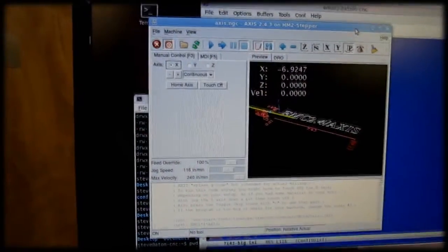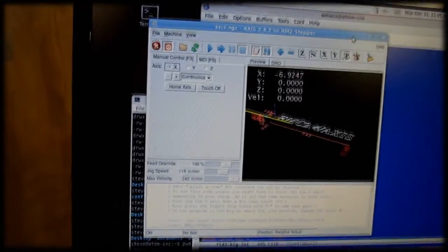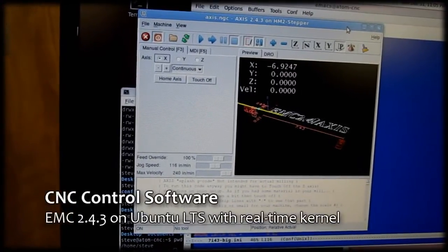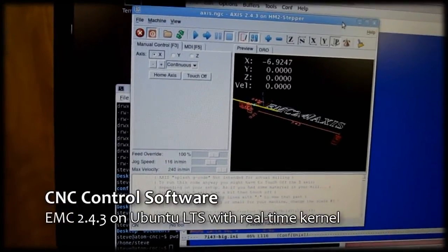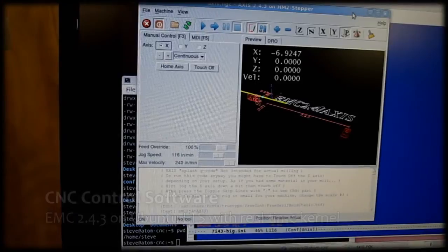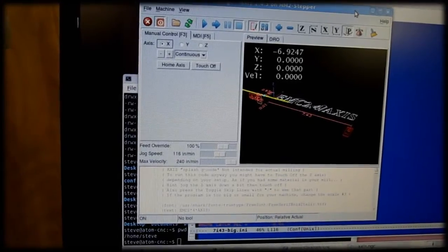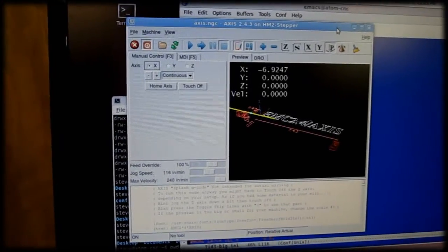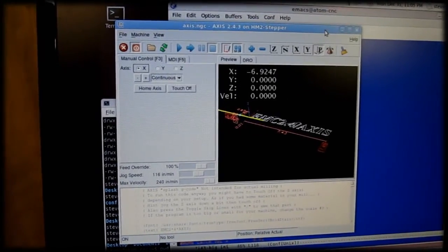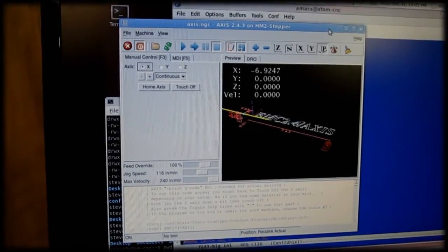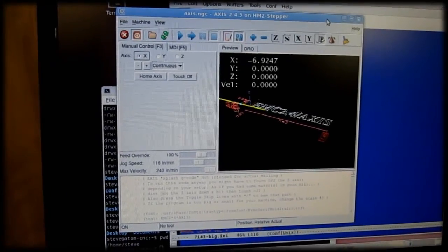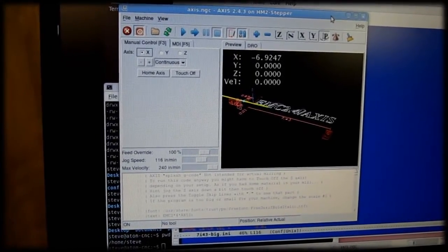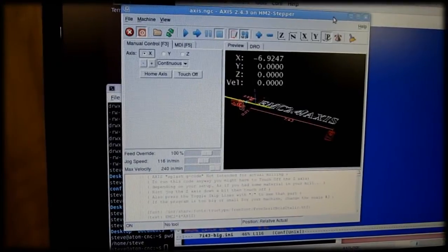I'm running EMC 2.4.3 on Linux for the CNC control. I've had good luck with this software. I've been running it for quite a while, just driving parallel ports, and now it's gonna have a nice upgrade with this FPGA card.